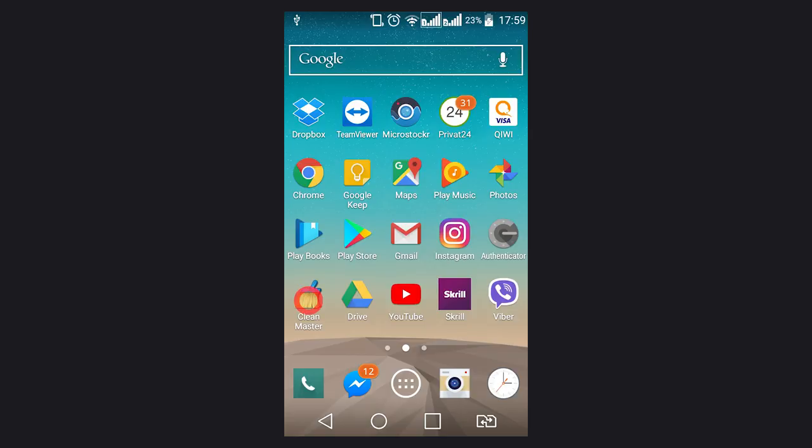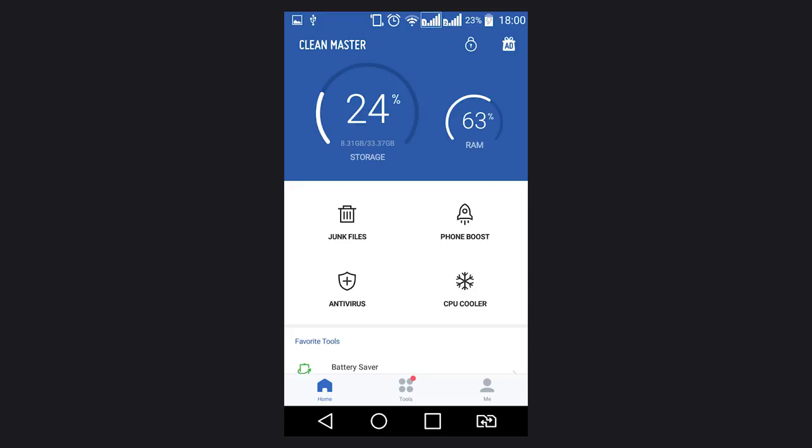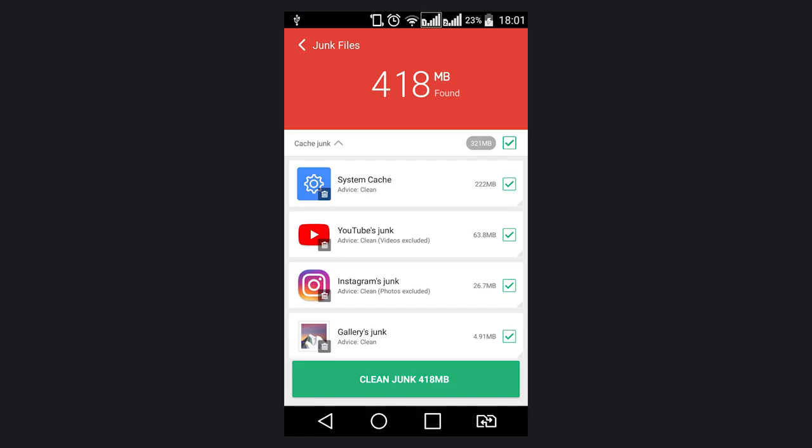CleanMaster has a user-friendly interface that anyone can understand. Besides, it is absolutely free and you can get it at Play Market. Find the link in the description. The application scans the entire system – cookies, file manager, browsing history, cache and so on. Just press one button to remove all junk files.